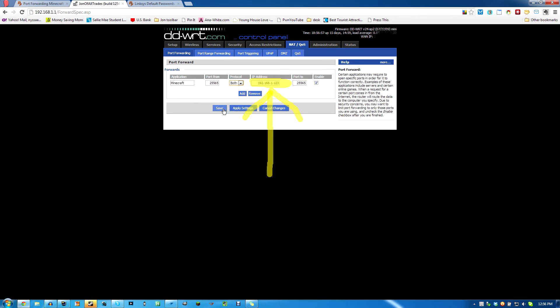For some reason in the video I forgot to tell you to put your static IP in the box there. So I inserted this. Yeah, you got to put your static IP that you told your computer to have right there in the IP address box for port forwarding in your router.